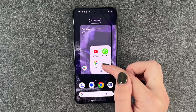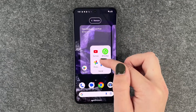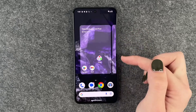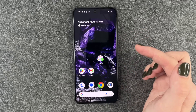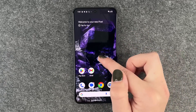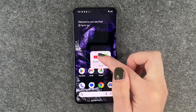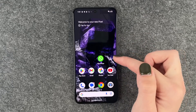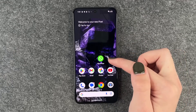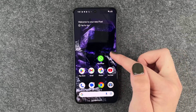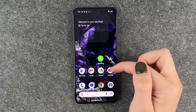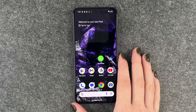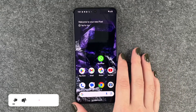When you want to get apps out of the folder, you need to press and hold and then just drag them out of the folder and drop them wherever you want them to be. If you drag all the apps out and you only have one app left, the folder disappears by itself. So you need at least two apps to create an app folder.